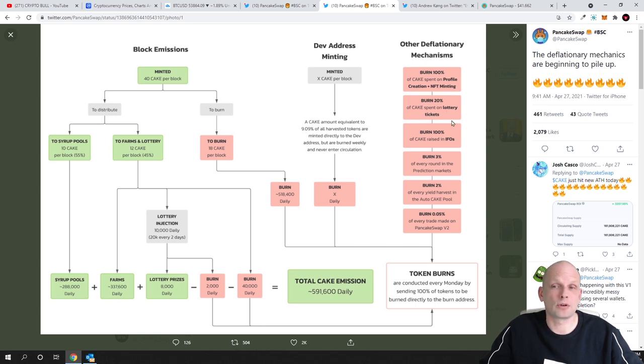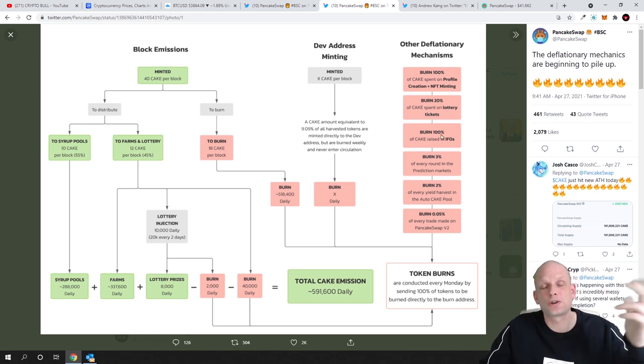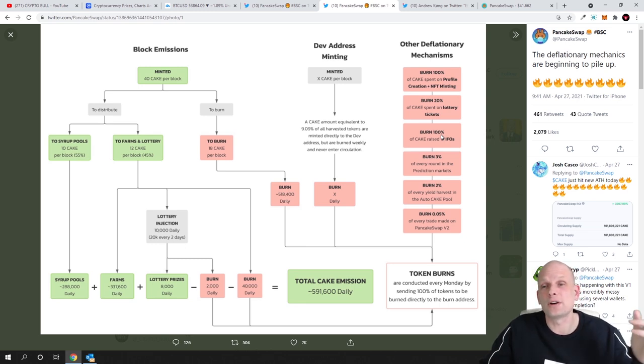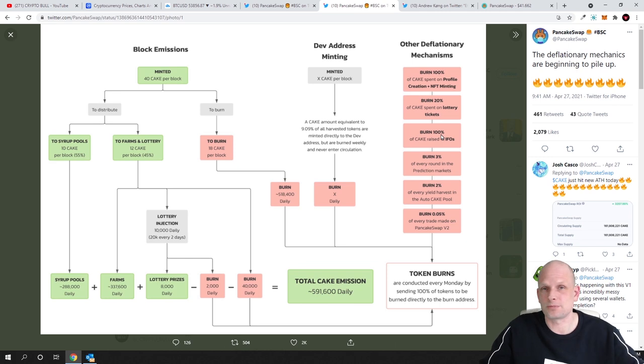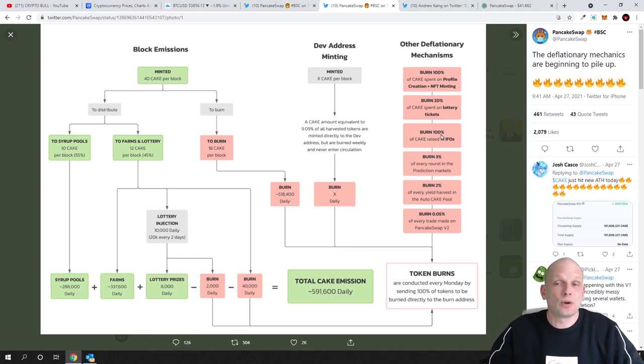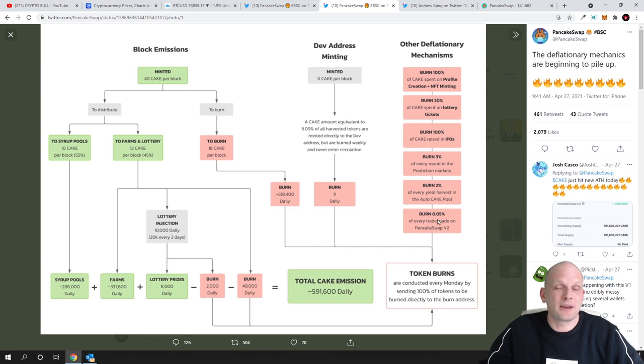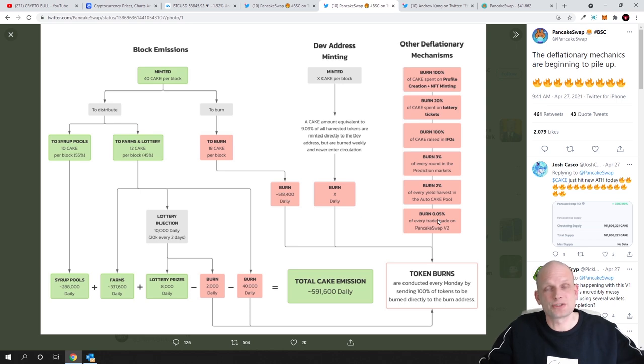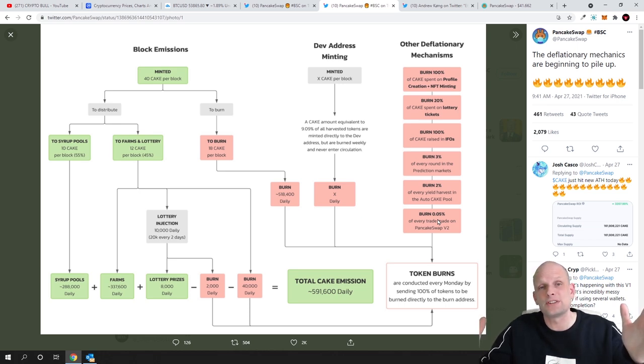Like burn 100 percent of Cake spent on profile creation NFT minting and then they burn 20 percent of Cake spent on lottery tickets so from every feature they are offering here they are burning these tokens from lotteries from this prediction market from transactions all this money from these burning mechanisms which they are building in and they are upgrading these mechanisms of burning Cake tokens so there is less in an emission of Cake tokens in circulation.